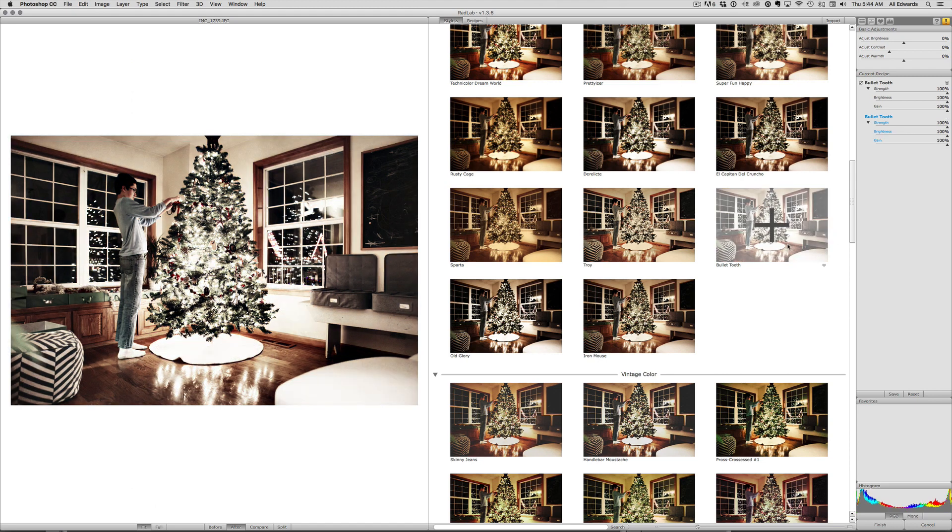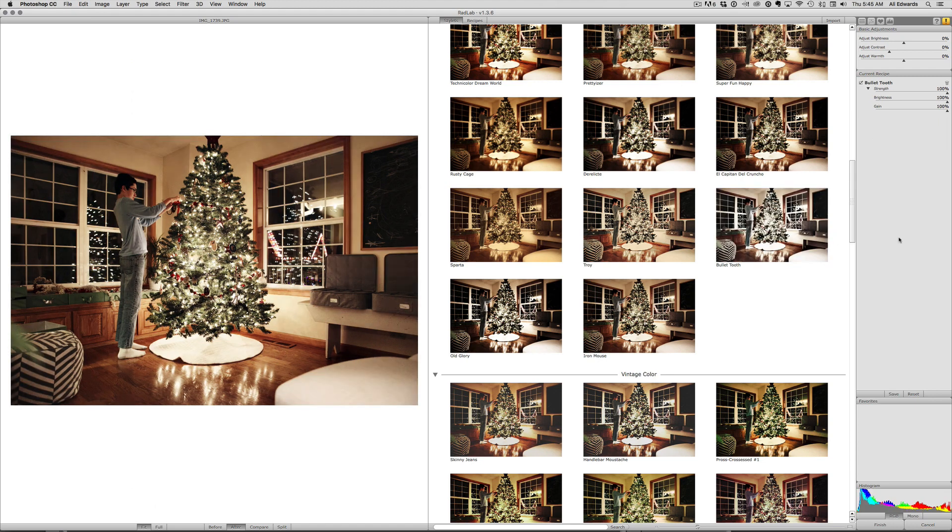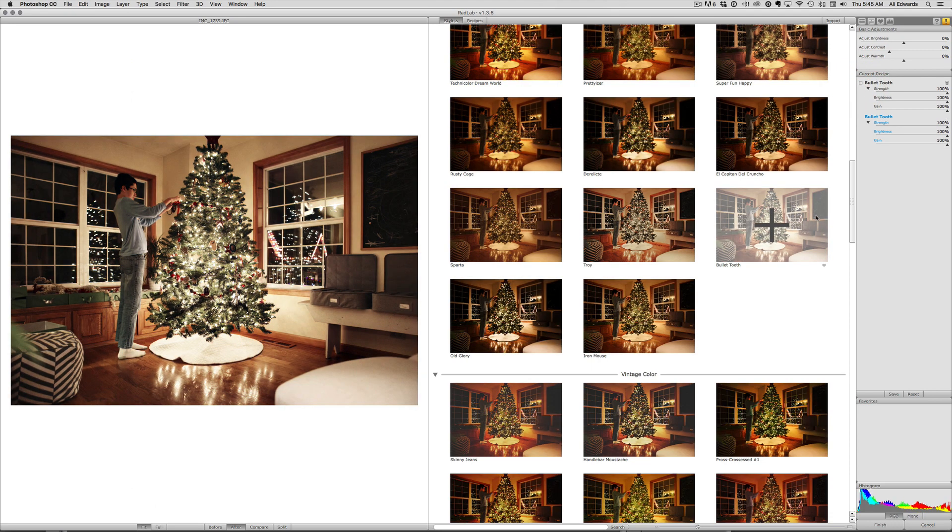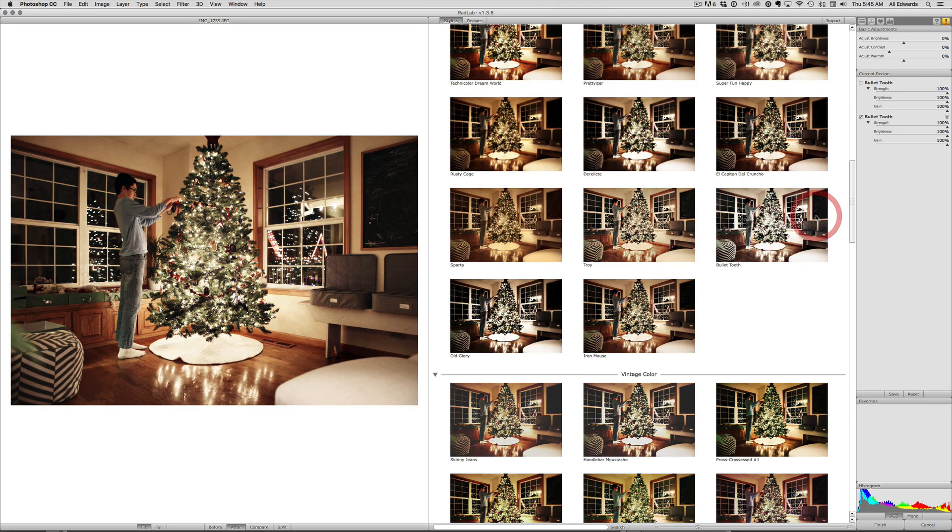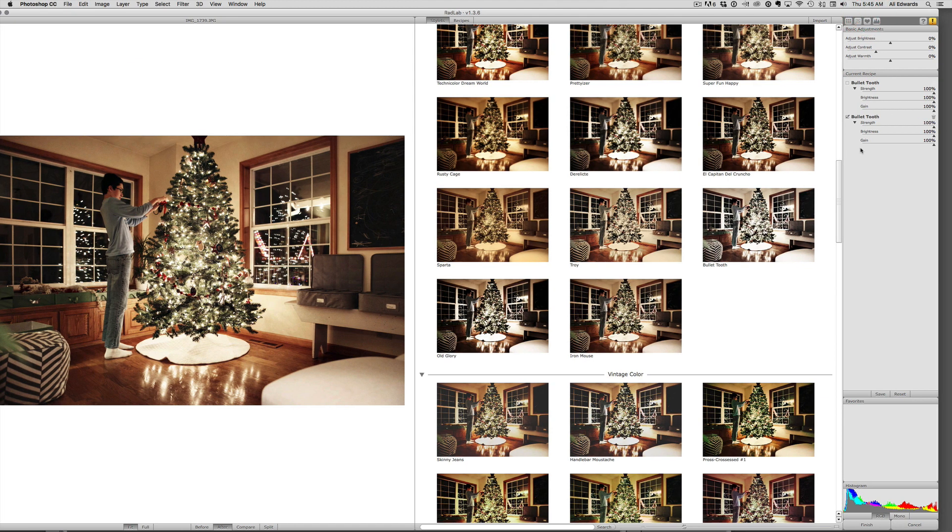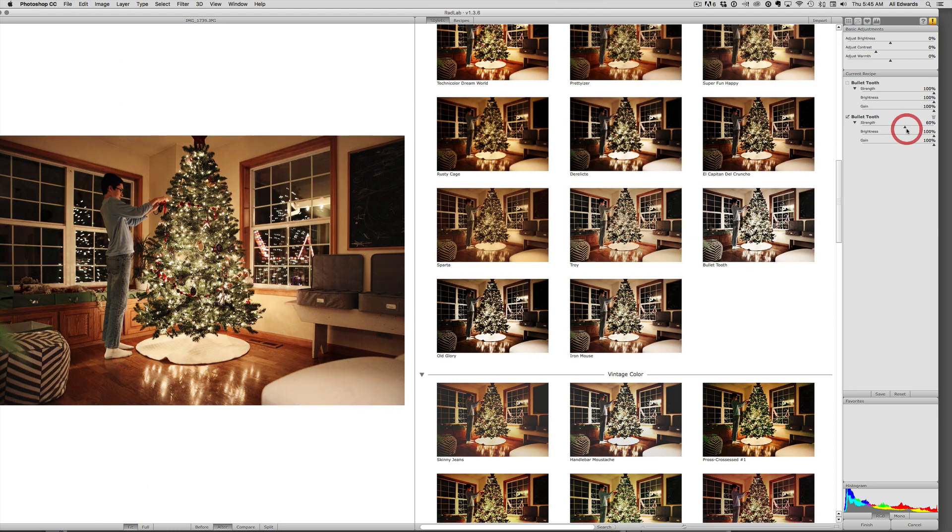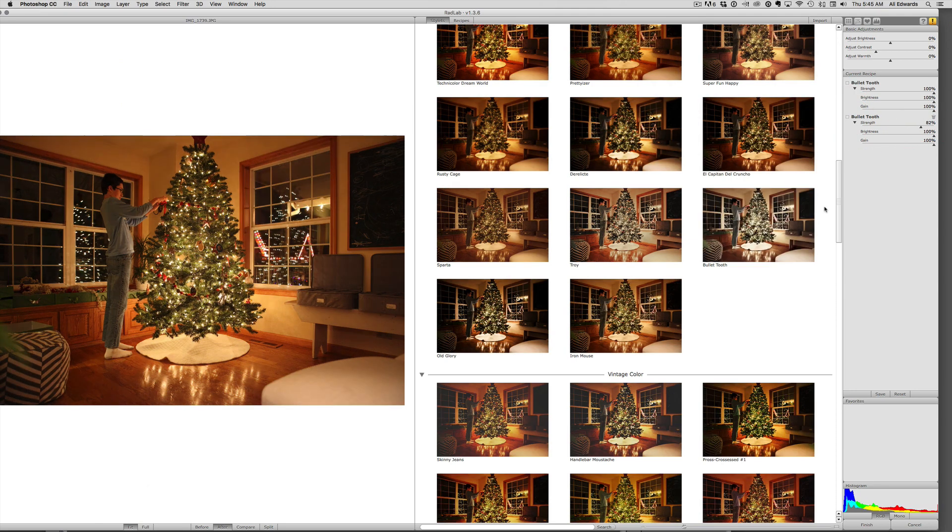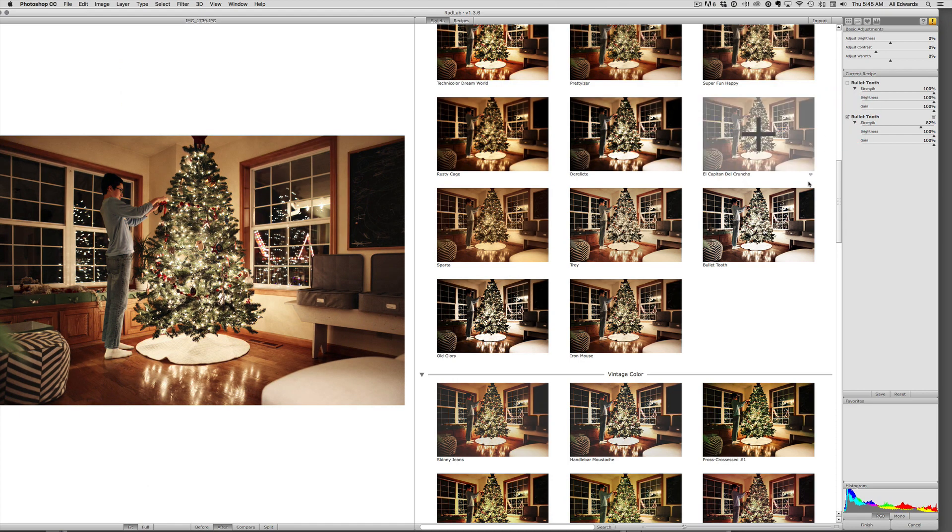You can do it more than one time and you can see how that went from the original image which was really orange to one level of that to if you did another level. You can come over here and make adjustments on those too to adjust the strength of it. If you don't want it so bright, let's see, we want to have at least one Bullet Tooth on there.